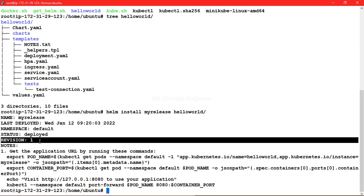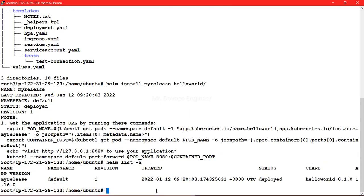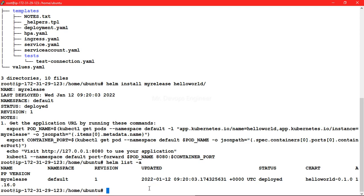If you want to check the list of Helm charts and the number of revisions, you can run helm list -a. It will show you how many times you have rerun the release, the name of the release, and the status of that Helm chart.